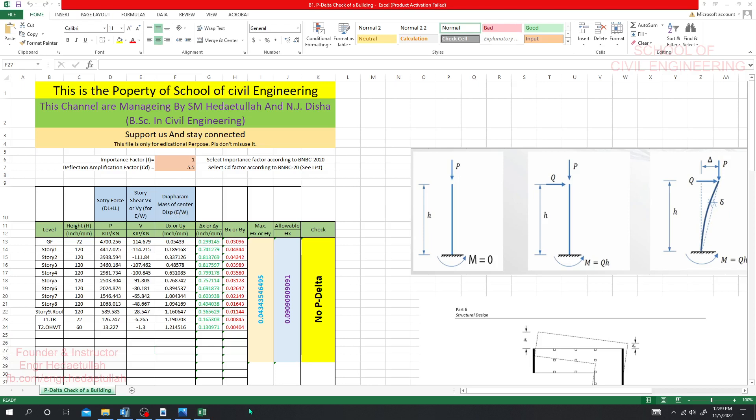Before we start, if you need this Excel sheet or any of the resources used in this course, go to our website — the link is in the description. If you can't access it there, join as a member on our channel and let me know; I'll provide all that data. Try to go for the upper membership packages.